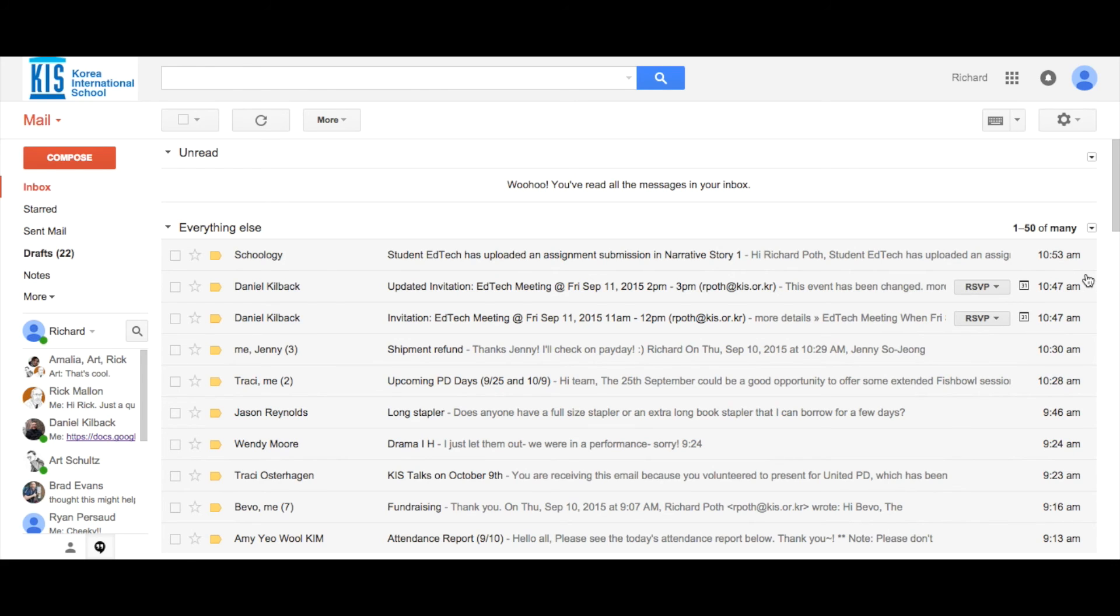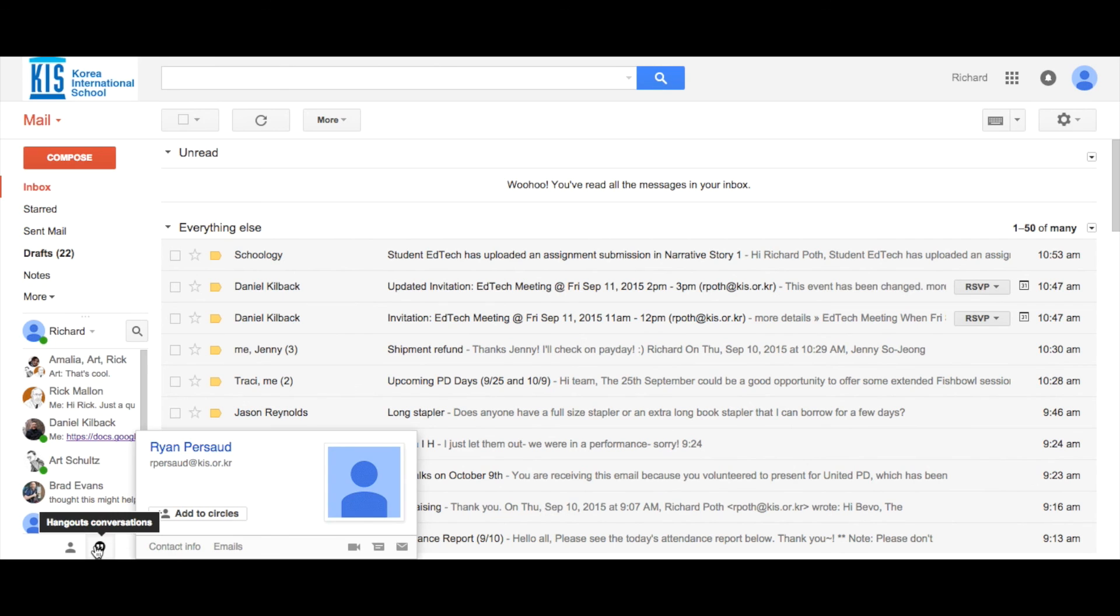To prevent the amount of emails we get in our inbox, if you want to send a quick message to somebody in the school, why not use Google Hangouts chat?